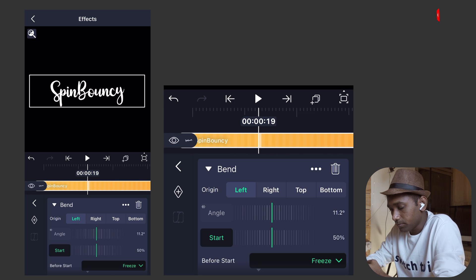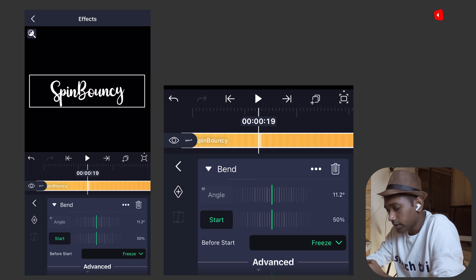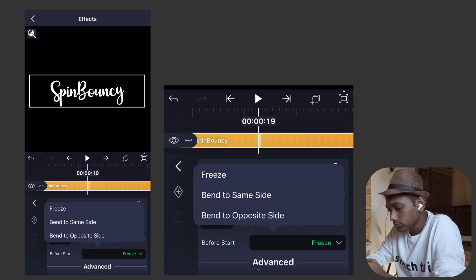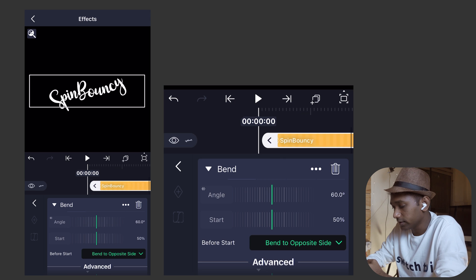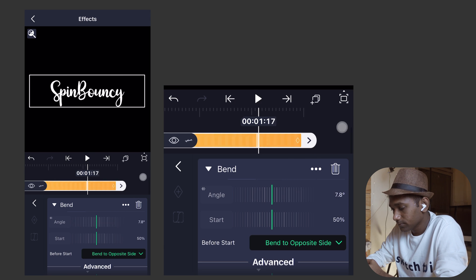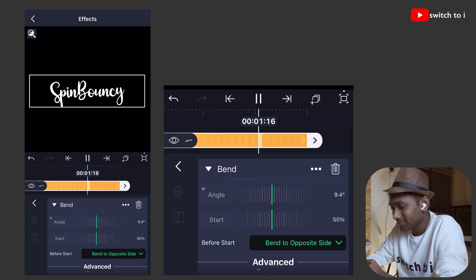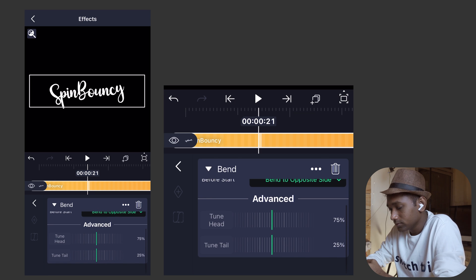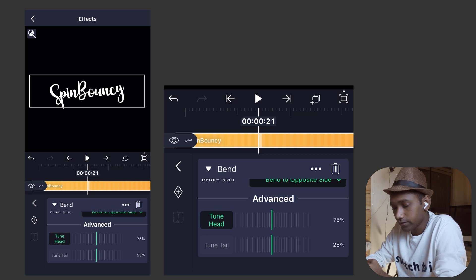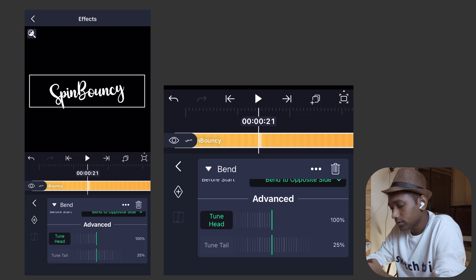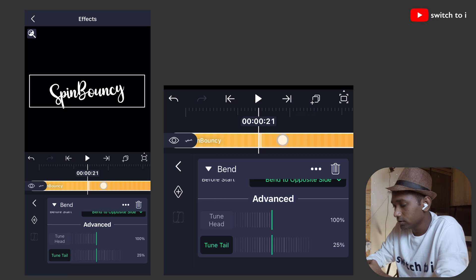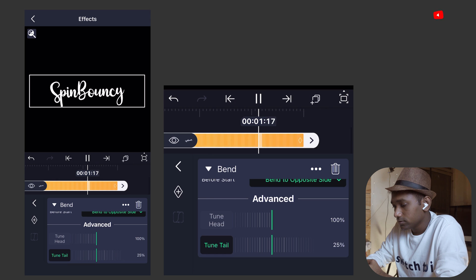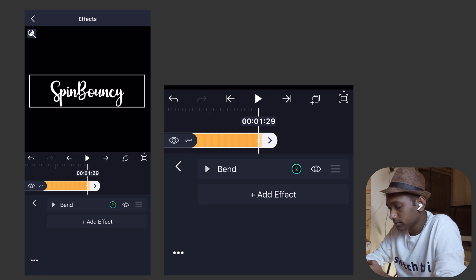In the start parameter, below there is a small parameter of Before Start. In that we are going to select Bend to Opposite Side, so it will start animating from both the sides. See, it is very cute. Now scroll down in the advanced setting. We are going to make change in Tune Head. Tap on Tune Head. Right now it's 75, make it 100. In the Tune Tail, it will be 25%. That much we have to do for creating this bounciness.